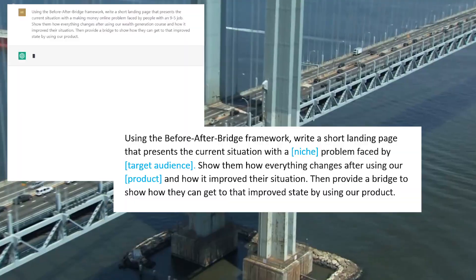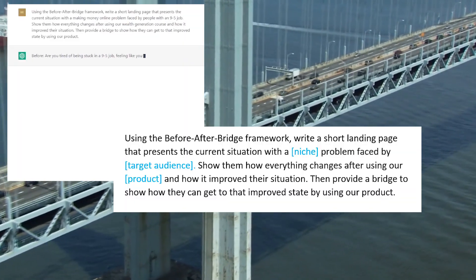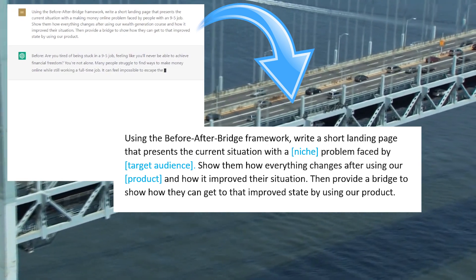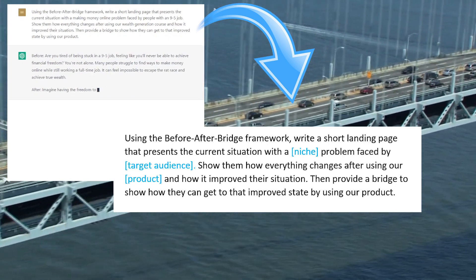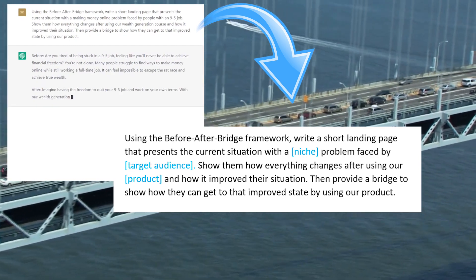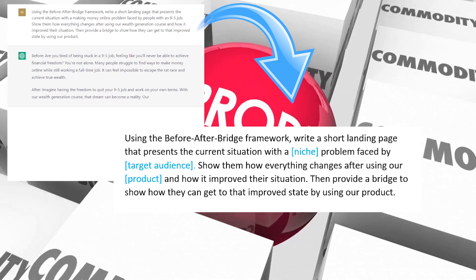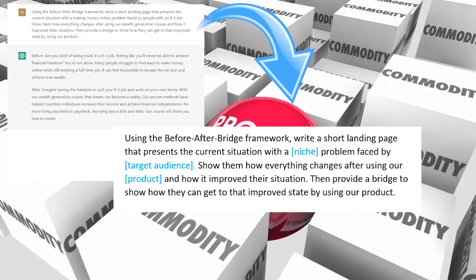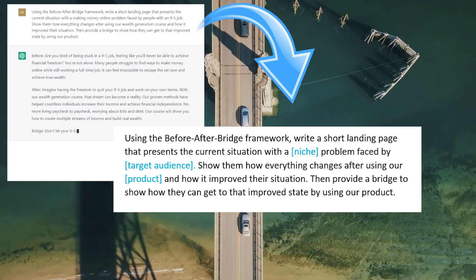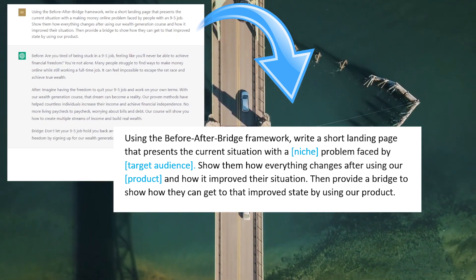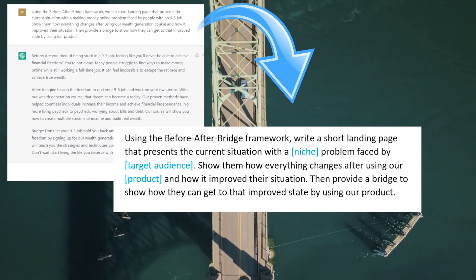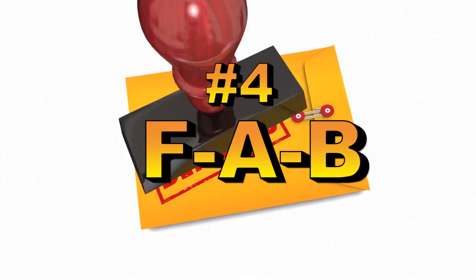Here's the prompt to use for ChatGPT: 'Using the Before-After Bridge Framework, write a short landing page that presents the current situation with a [niche] problem faced by [target audience]. Show them how everything changes after using our [product] and how it improved their situation. Then provide a bridge to show how they can get to that improved state by using our product.'